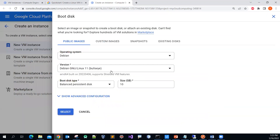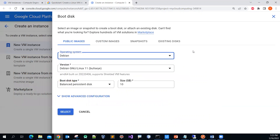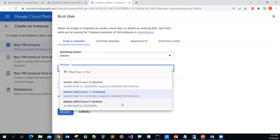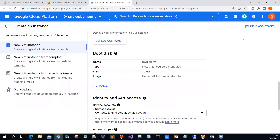You can select different operating systems — there are many of them. I will keep it simple and use Debian. There are many different version numbers. I'll pick the Debian 9 line because it's cheaper and suitable for testing purposes. Then click the Select button — there you go.